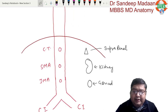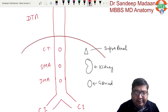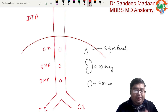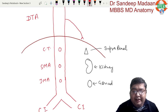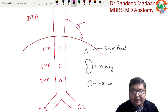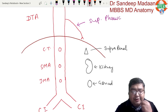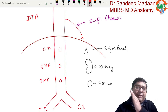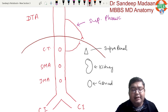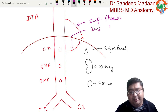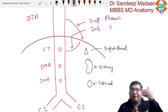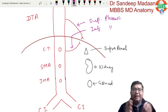When the descending thoracic aorta is above the diaphragm, it gives one branch called the superior phrenic artery. As soon as the aorta comes below the diaphragm and sends a branch upward, that branch is called the inferior phrenic artery — a direct branch of the abdominal aorta.